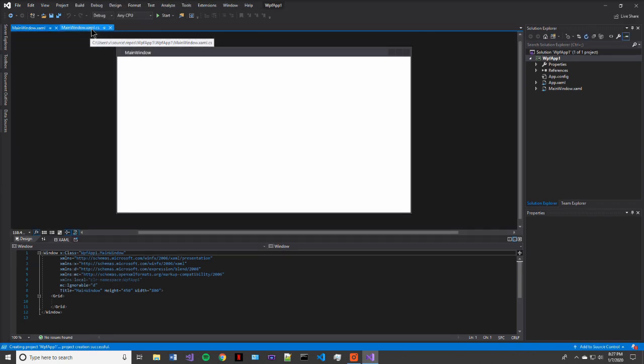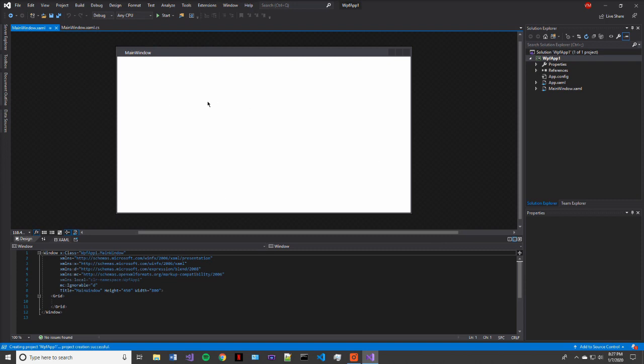But no, this is XAML, a little bit different language. And then the main window.xaml.cs file is the file that contains the code behind this user interface.